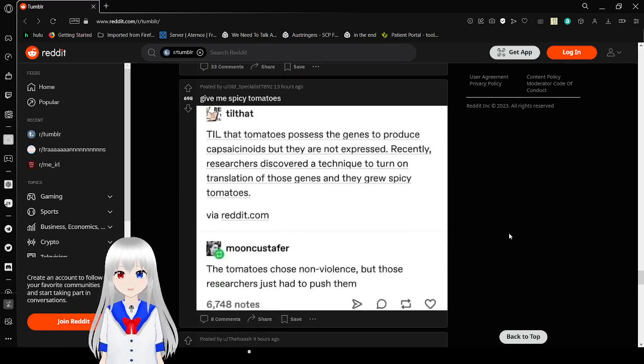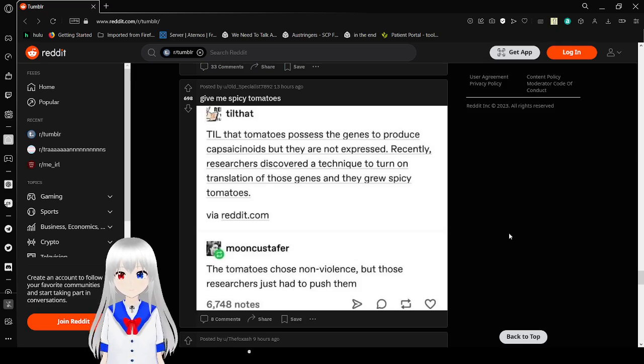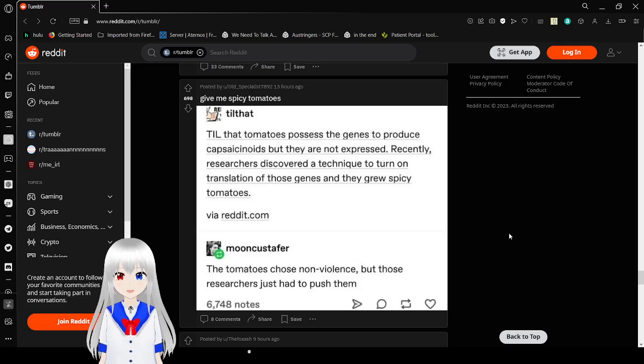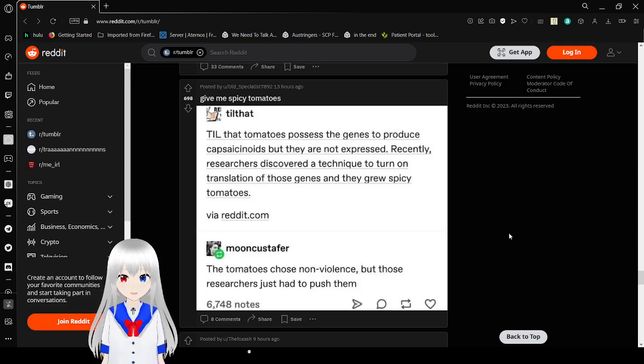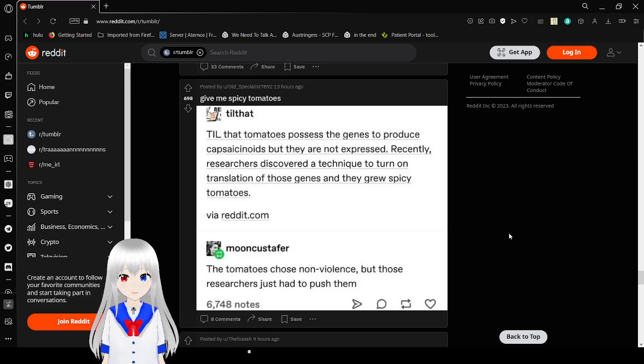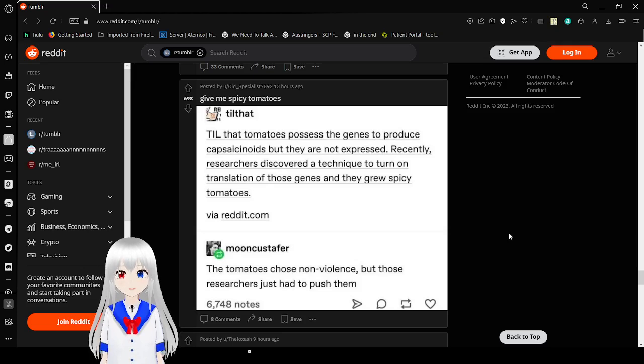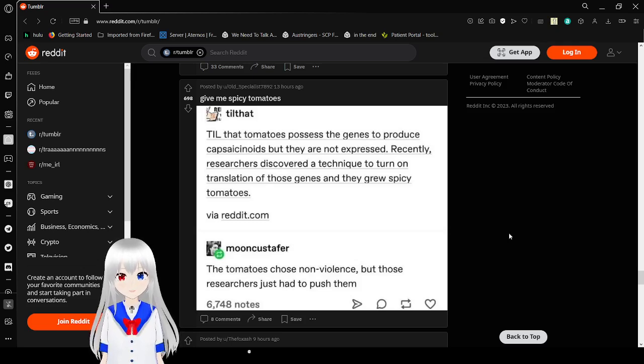So, they learned that tomatoes possess the genes to produce capsaicinoids, but they are not expressed. Recently, researchers discovered a technique to turn on the translation of these genes, and they grew spicy tomatoes. The tomatoes chose nonviolence, but those researchers just had to push them.